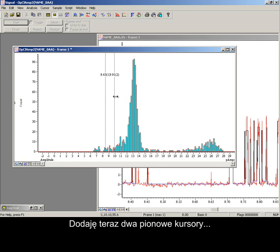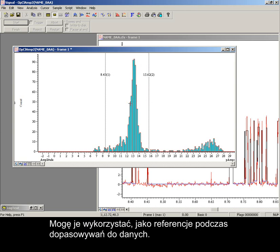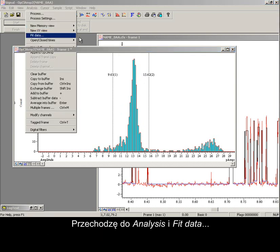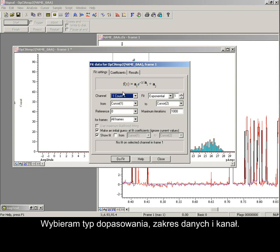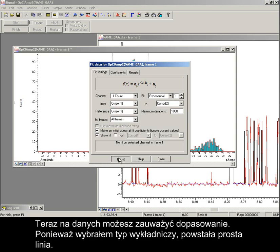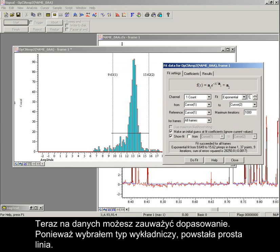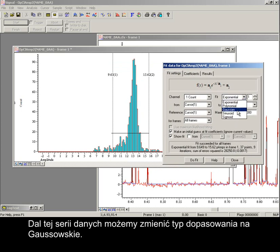Adding two vertical cursors now, I can use these as references for a fit to the data. To analysis and to fit data: select the type of fit, the range of data to fit, and the channel. Now you can see the fit drawn on the data. As the type of fit was set to exponential, it has produced a straight line. For this data series, we can change to a Gaussian fit.